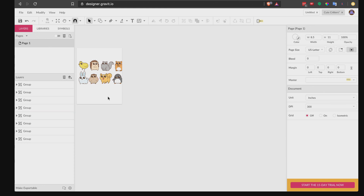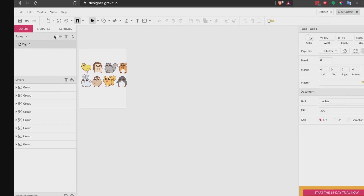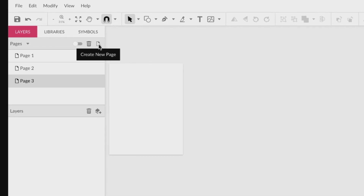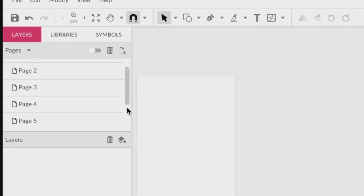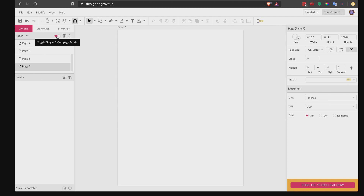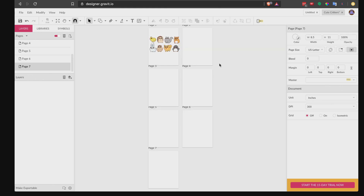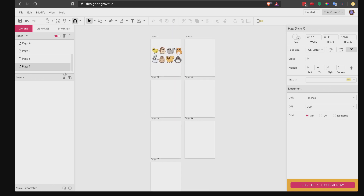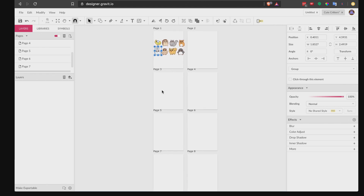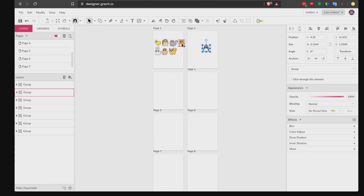Next we're going to set the number of pages. I have eight separate illustrations here, so I need eight pages — one on each page. This is useful when it's time to export all these images, as it will export them individually. Click on the tiny icon that says 'Create New Page' and do this seven more times. Toggle the switch to multiple-page mode, then go to 'Fit All' so we can see all of our pages. Now I'm going to put each illustration into each of these pages.